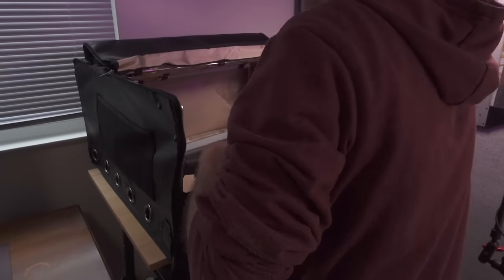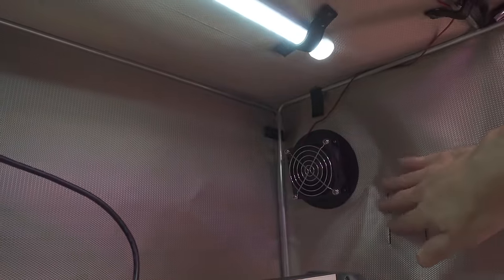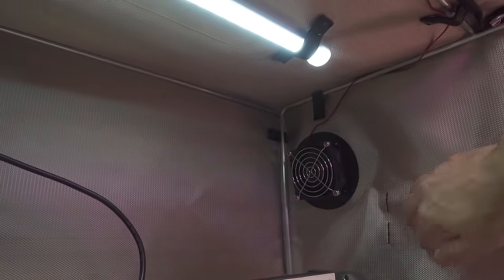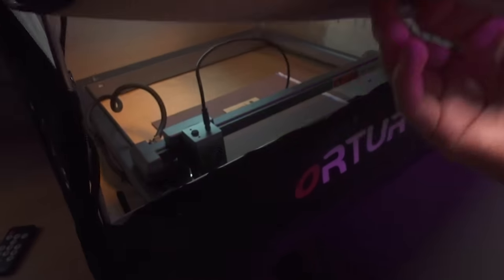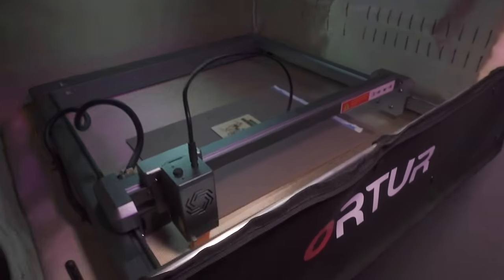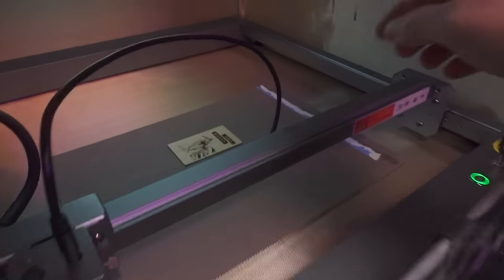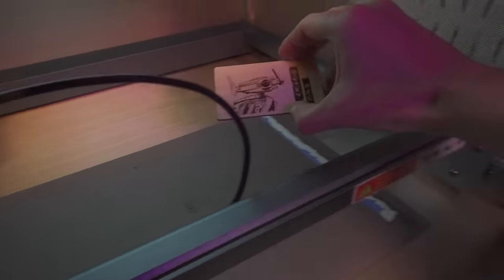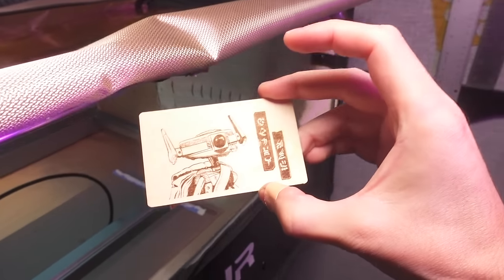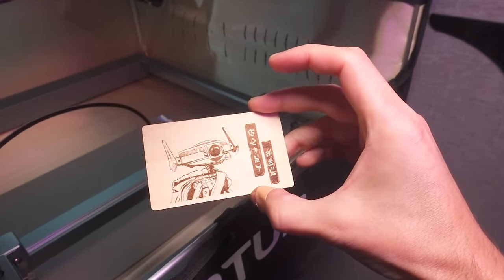Off camera, I also built the Ortur Enclosure 2.0, which is designed to work with the cutter and features a built-in light and fan. After some quick calibrations, I did a test engraving on this piece of basswood and was ready to dive right into the concept stage for the next build.